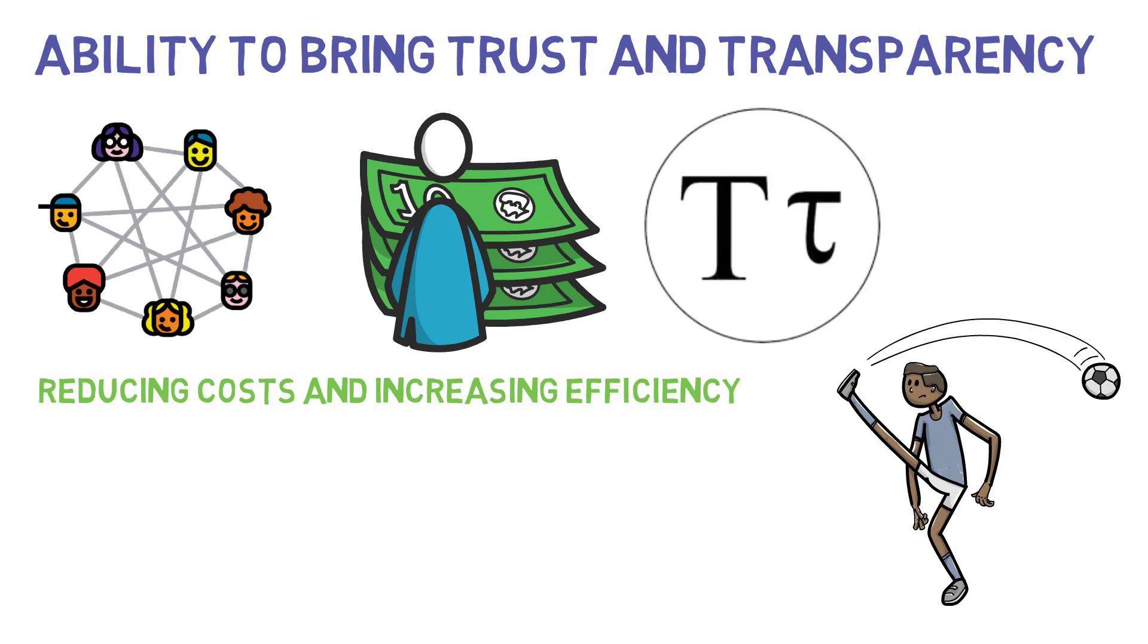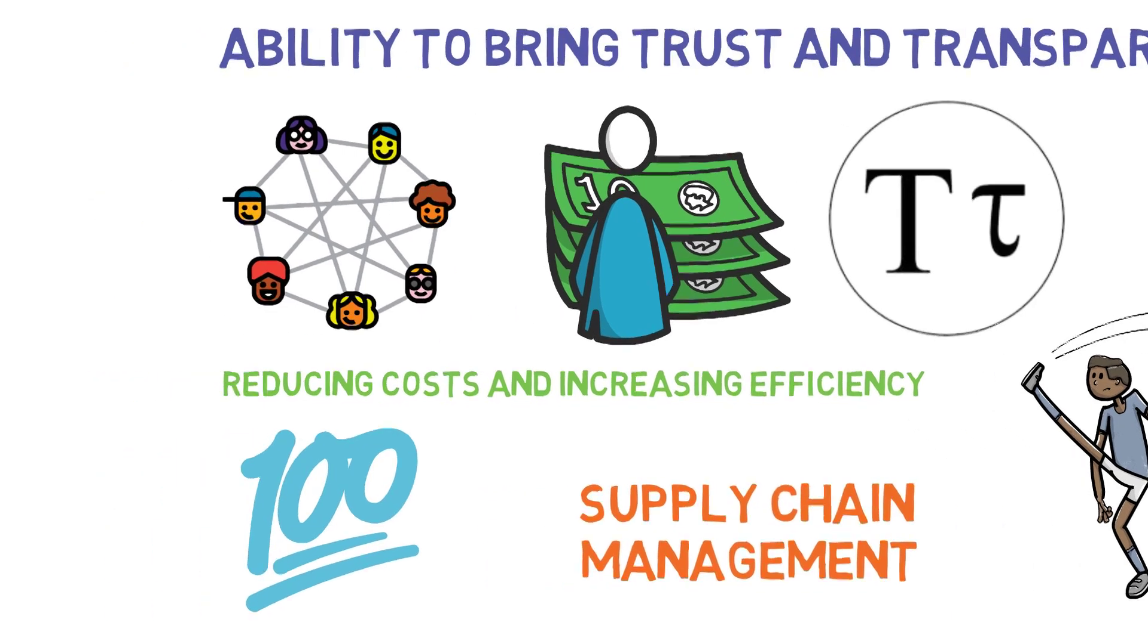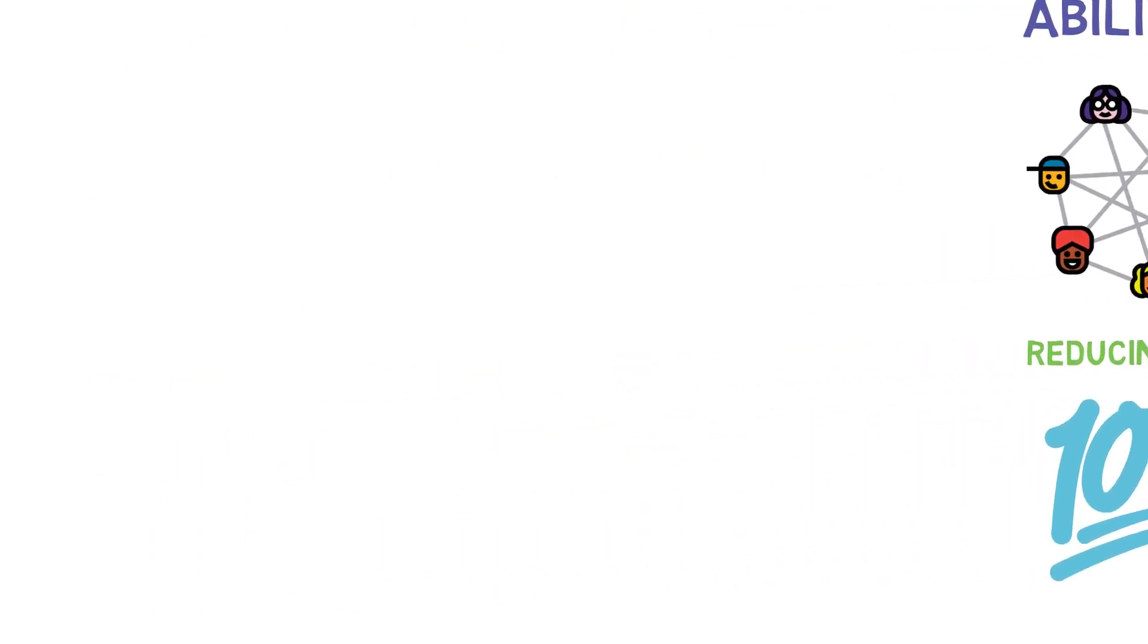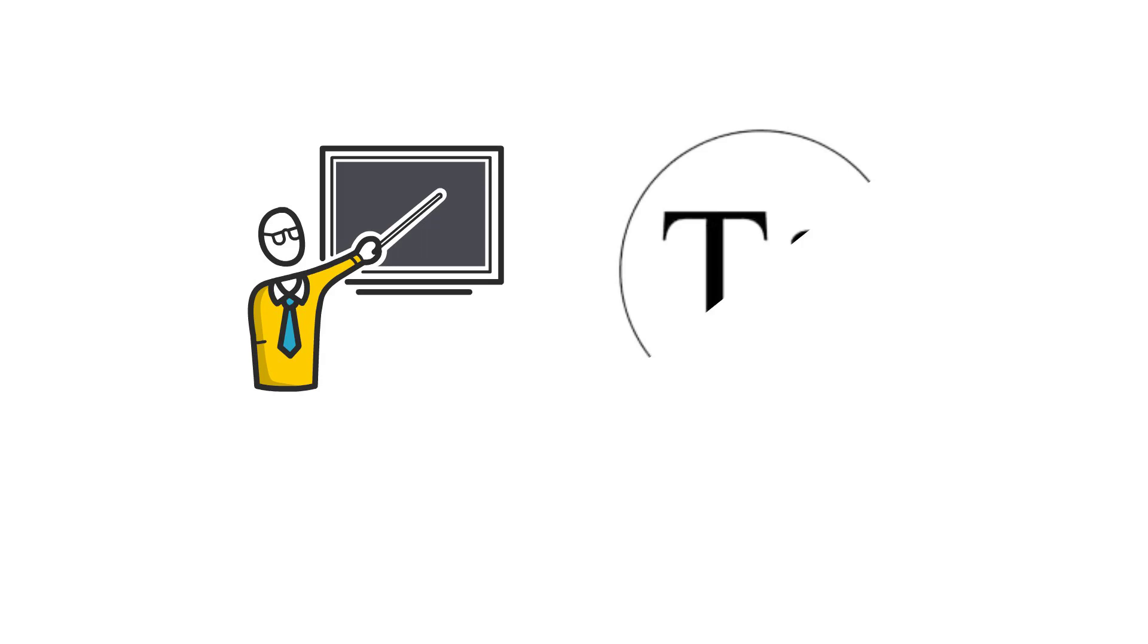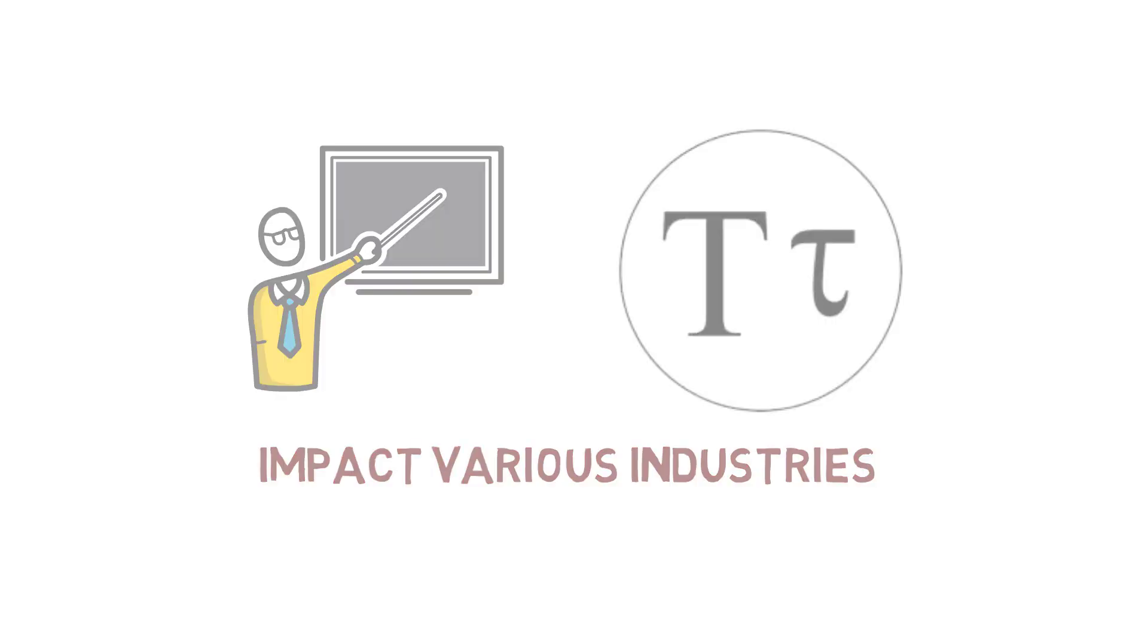This makes it well-suited for industries such as supply chain management, where a lack of trust and transparency has been a major challenge. Here are a few examples of how BitTensor could impact various industries.